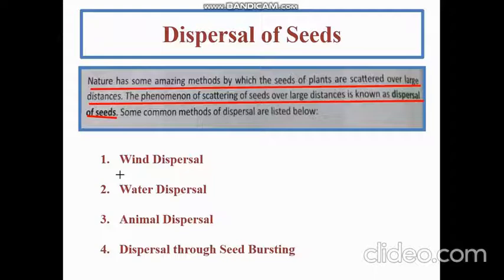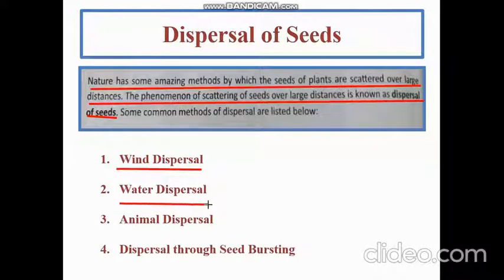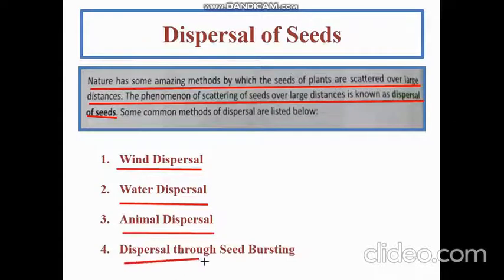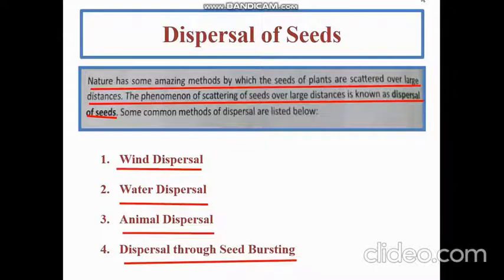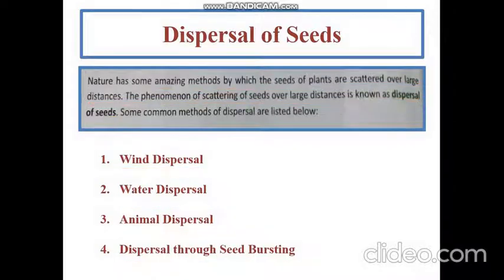There are four types by which seeds can disperse. The first is wind dispersal, then water dispersal, then animal dispersal, and dispersal through seed bursting. One by one we will try to understand these different kinds of dispersal.